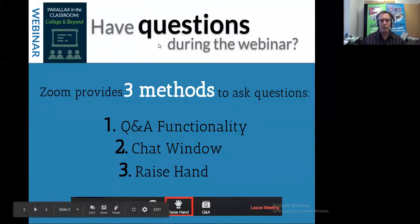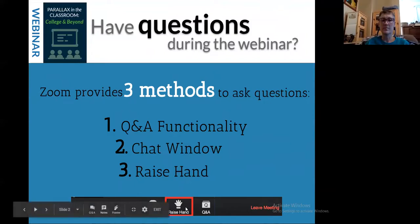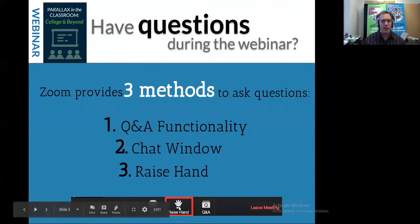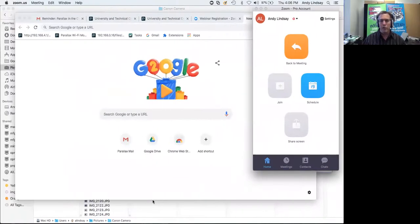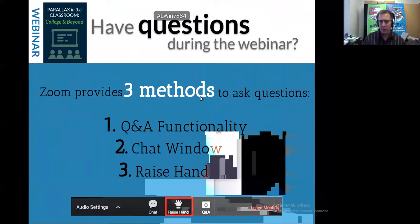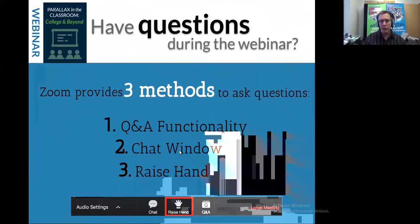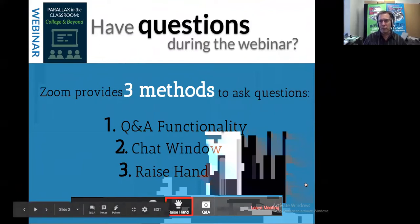A little bit about the Zoom environment: down at the bottom of your screen should be some options — raise hand and Q&A — and there's also a chat button, which is really important. I'd recommend that everybody open up their chat. If anyone is having difficulty, go ahead and raise your hand and Kate may be able to help you out.